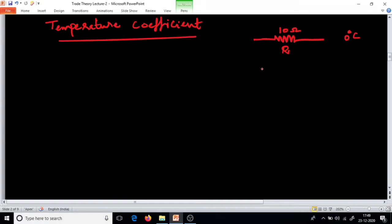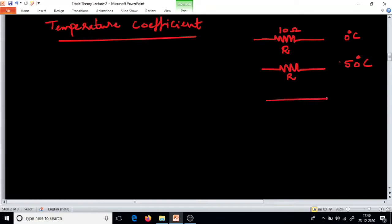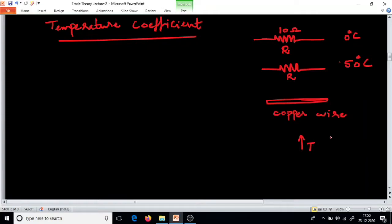But if you see at 50 degree Celsius, the same resistor at 50 degree Celsius the value will change. Or take a copper wire — with the rise in temperature, the temperature coefficient, denoted by alpha, changes.